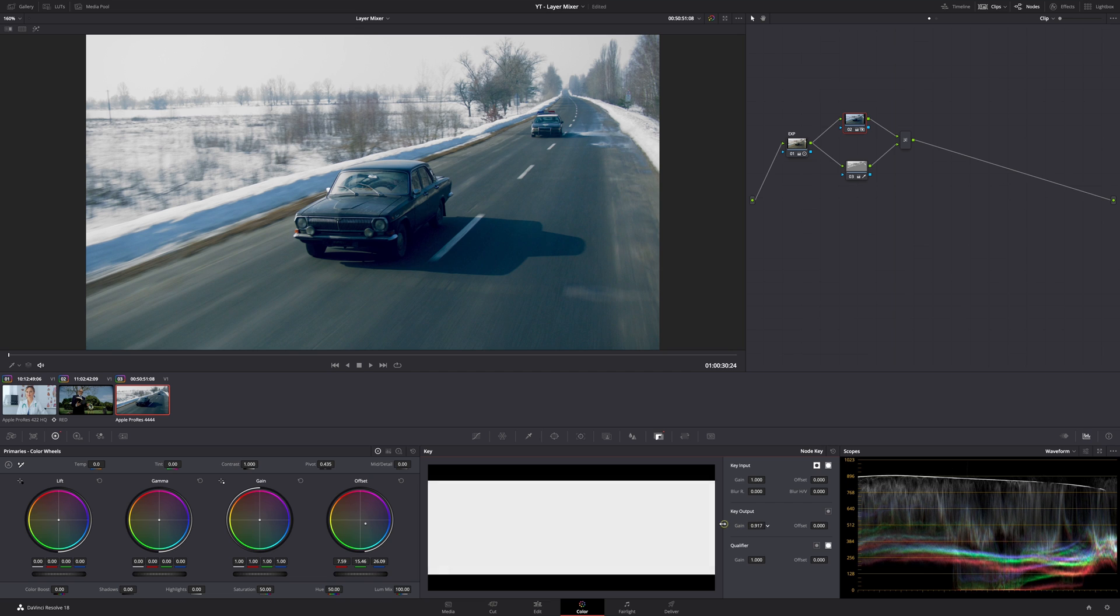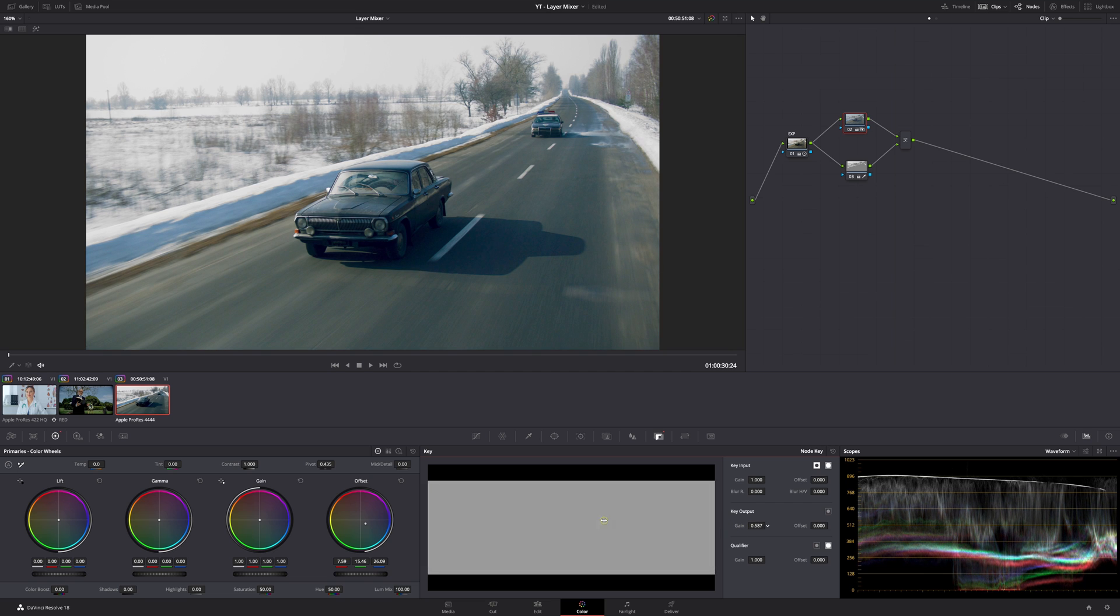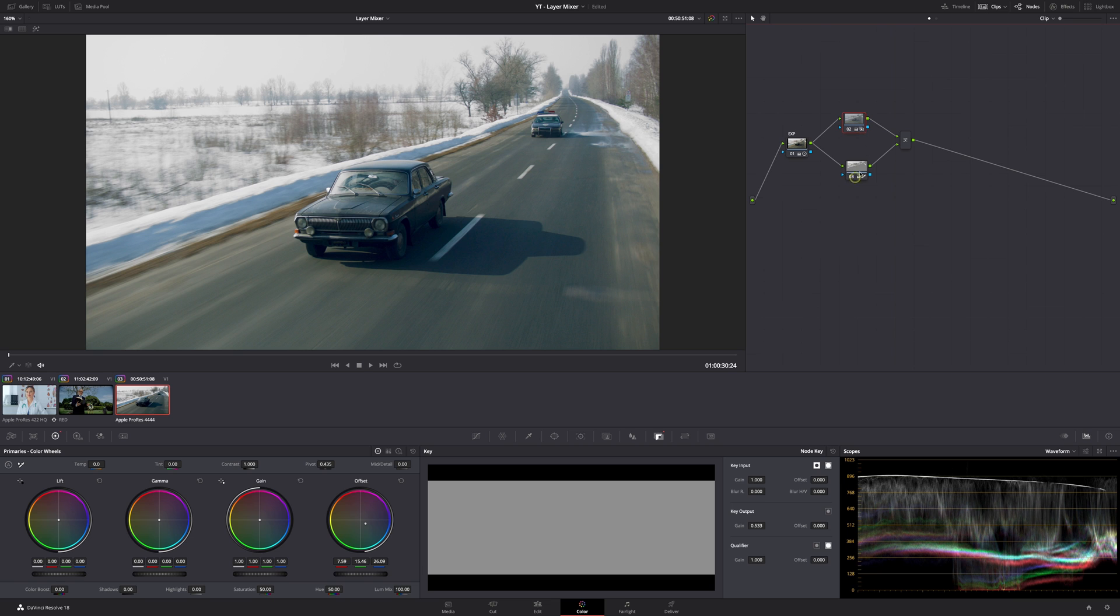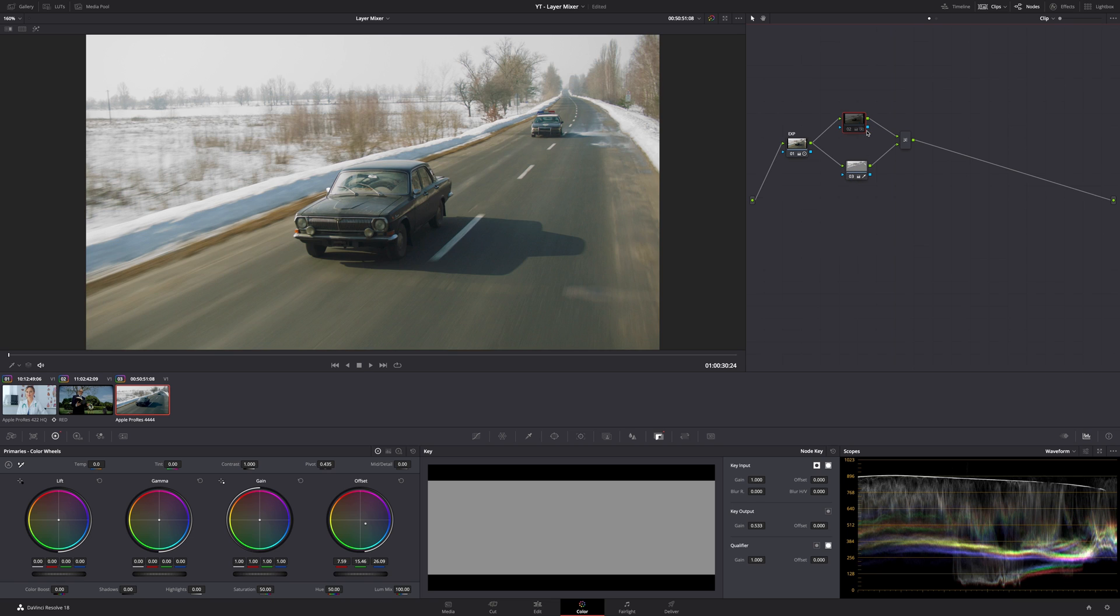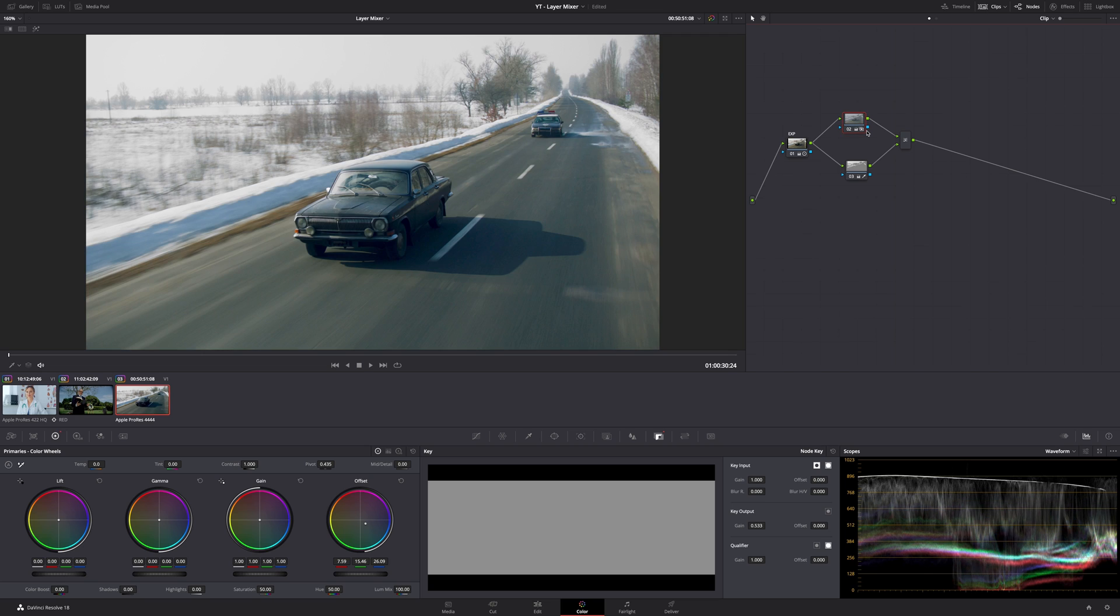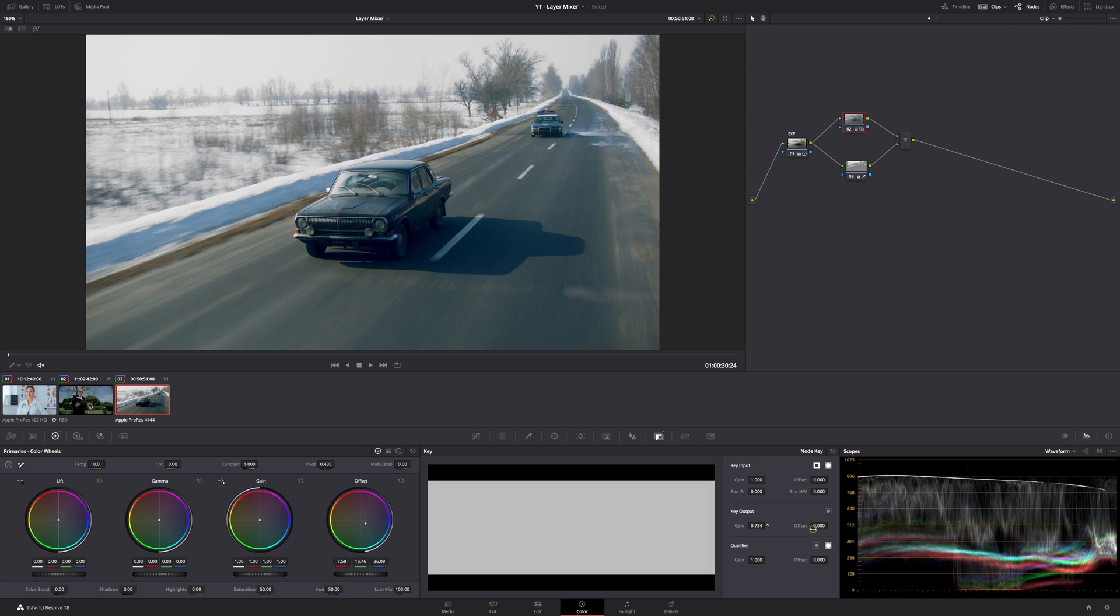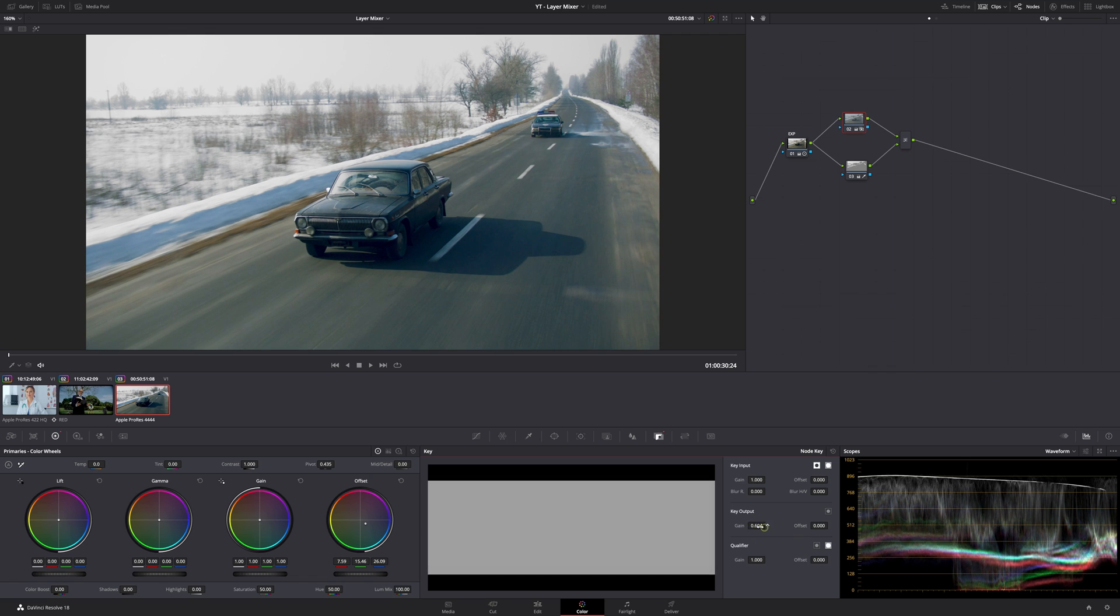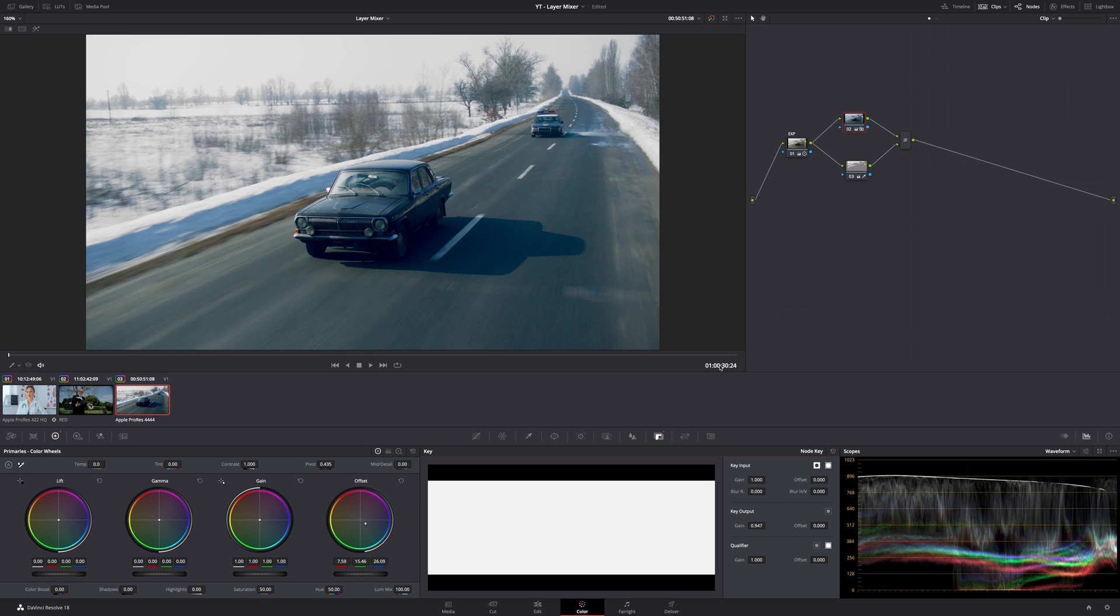If you think the effect is too strong you can also go to the key tab here and go to your gain output. This is just an opacity slider. At one, everything is showing through, but if you go down to for example 0.5, then it's only half of your adjustment that is showing through on your image. If you can't settle on the right look but you just want to tone it down or up a little bit, you can use the gain here in the key output.